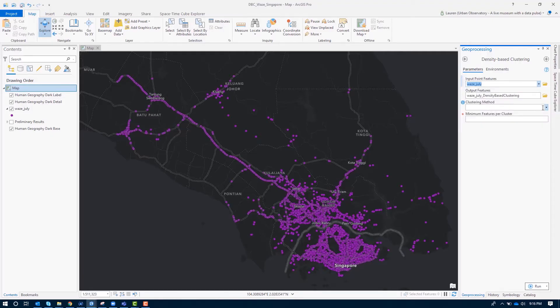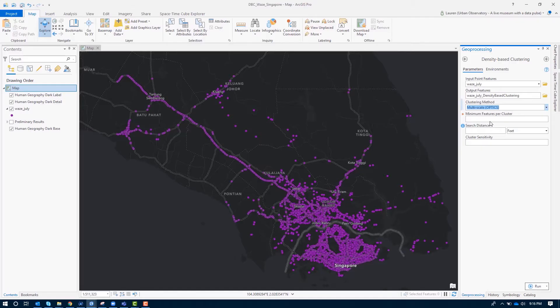We point to the Waze data points and choose a clustering method. I'm going to choose OPTICS because it gives me the most flexibility in figuring out what clusters make the most sense given my understanding of the problem. I'll choose a minimum of 50 features per cluster, which feels appropriate given 10,000 features, and I'll start with a cluster sensitivity of 50 — a good middle starting point that I can adjust after exploring the results.